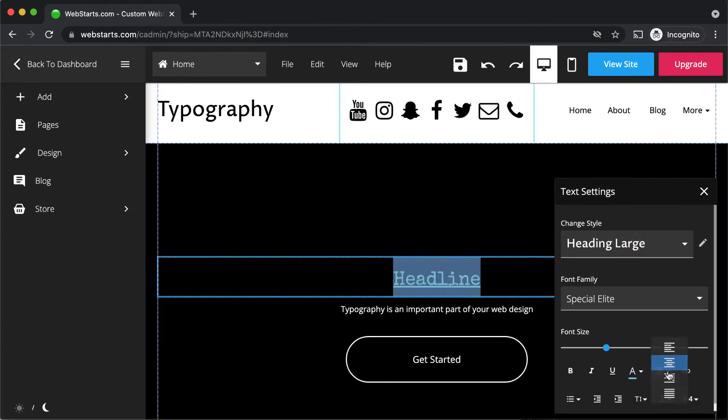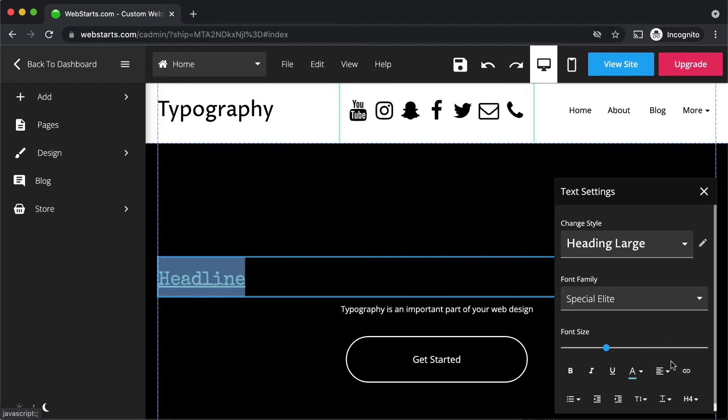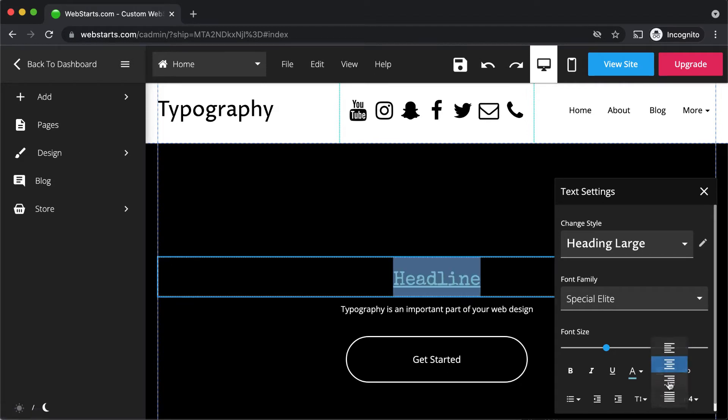Select the justification tool to justify your text to the left, center, or right.